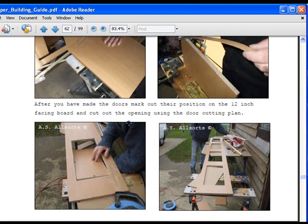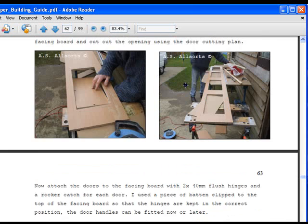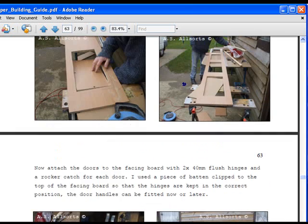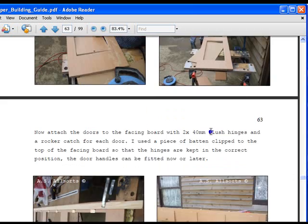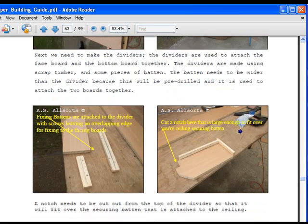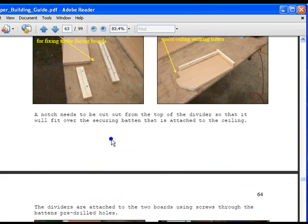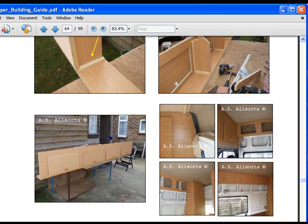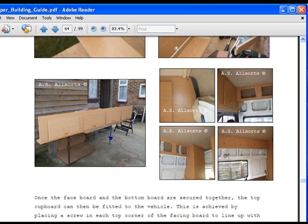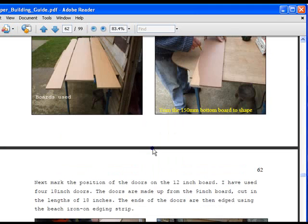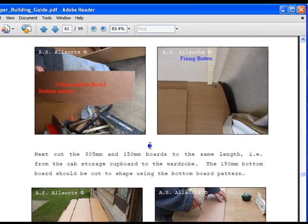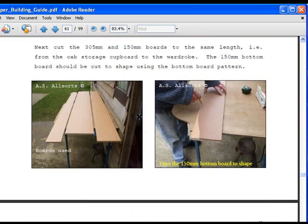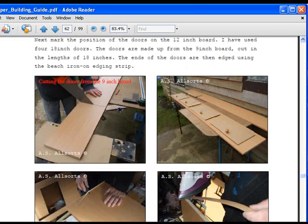All you need to do is cut the doors into four sections, edge them, and the guide explains how to do that. There is a video showing you exactly how this is done. Cut out the openings, fix the doors with the hinges, screw them onto the face panel, and there you are, you've got the top cupboards made.